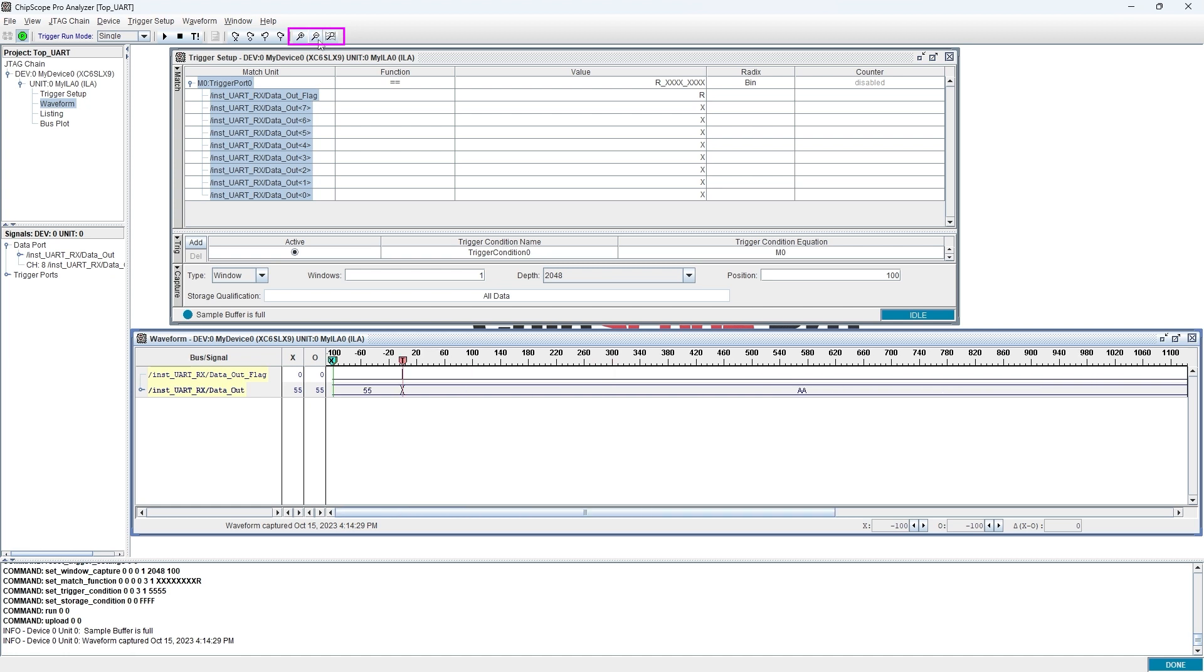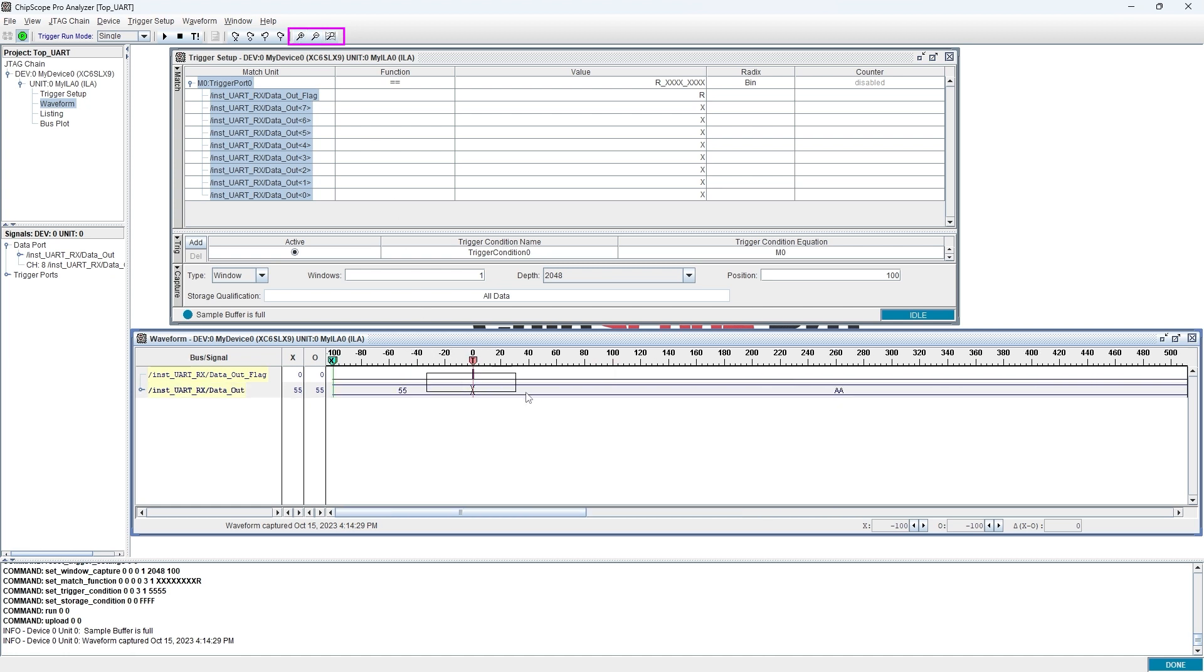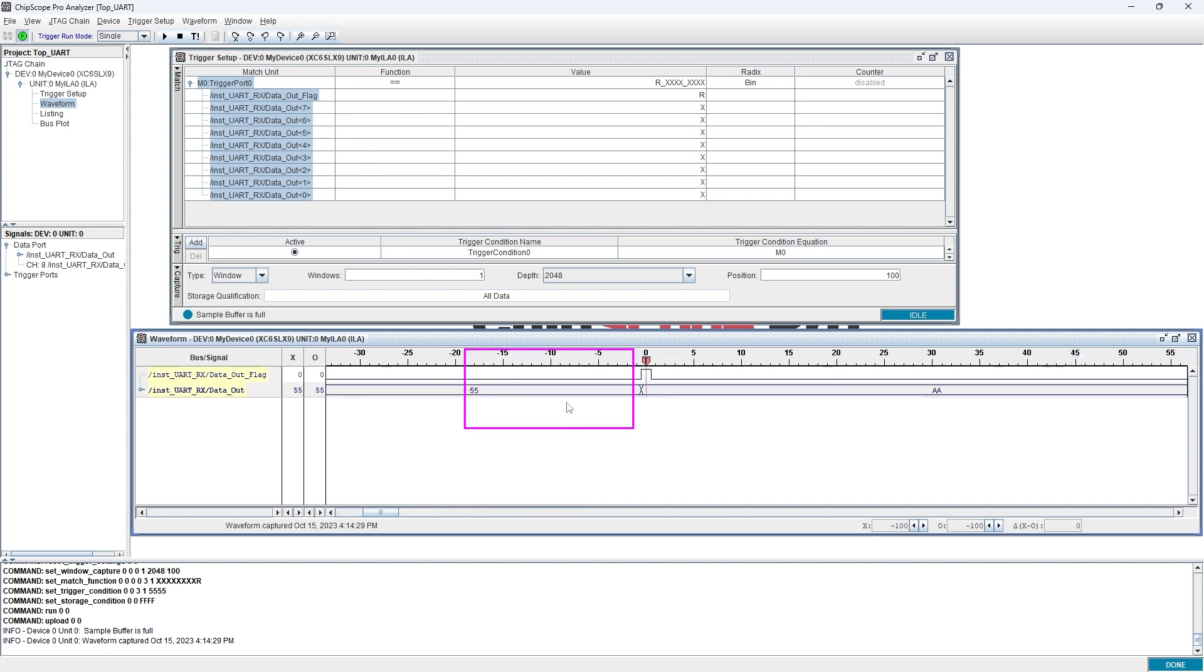We can click the magnifying glass icon to zoom in or zoom out the waveform. We can also box select the target area to magnify the specific region.